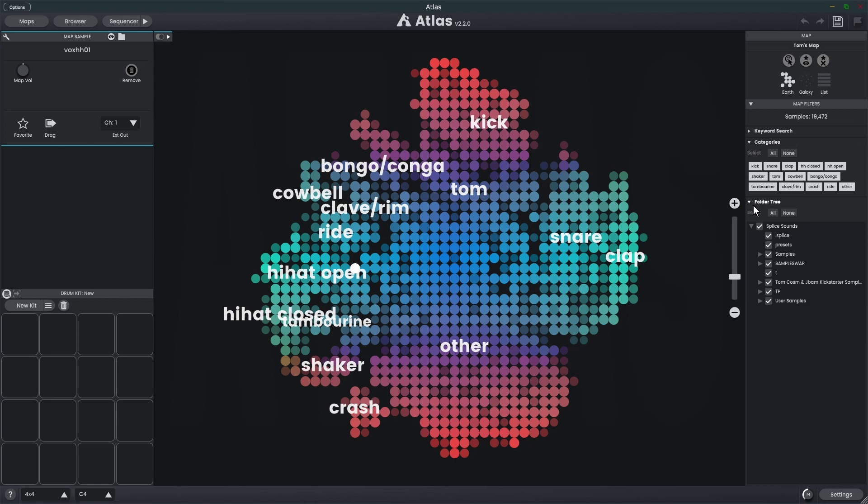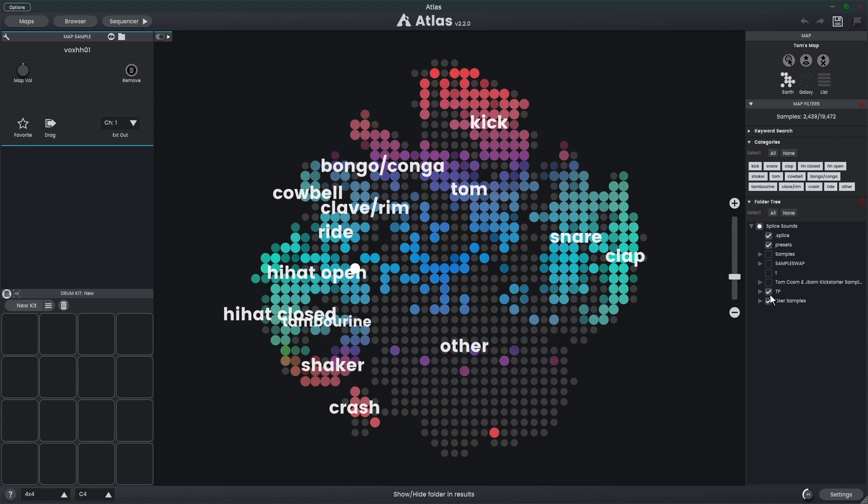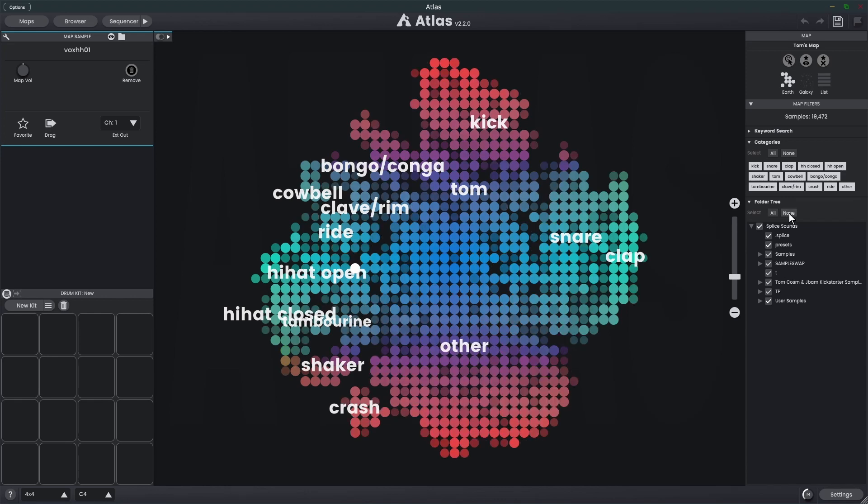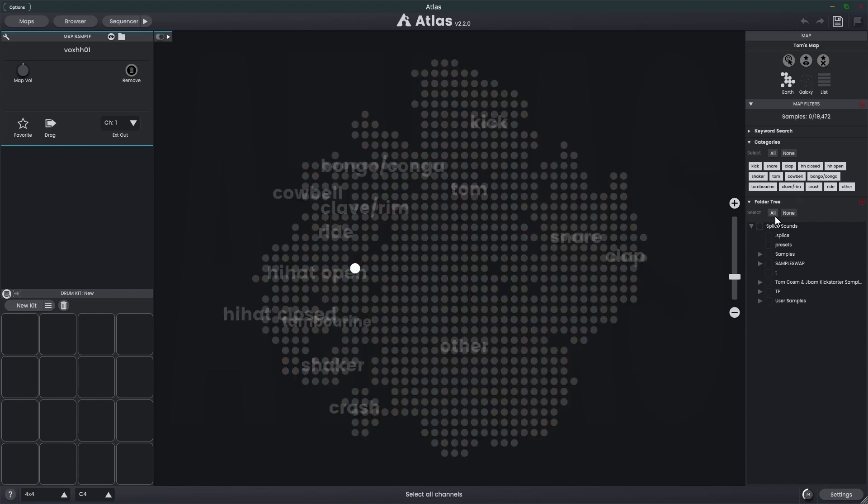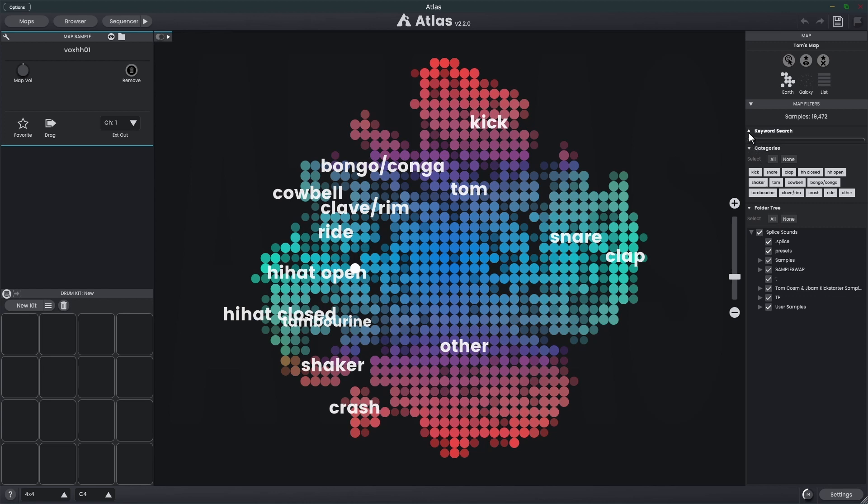Next is the folder tree. This allows us to just show samples within a certain folder path. You'll see here is where my map is referencing all its samples and I can turn some of these off. As I turn off these certain folders, we start getting less samples shown. Now we're only seeing samples from the folders that are currently selected. We can select all and we can select none as well.